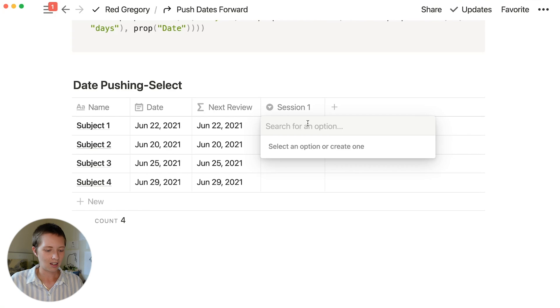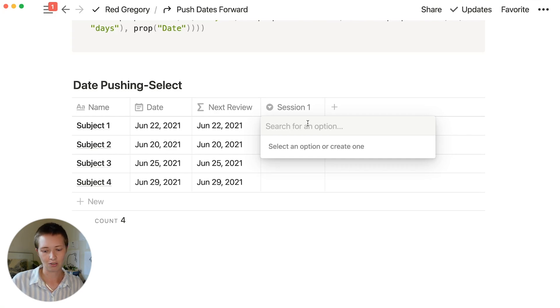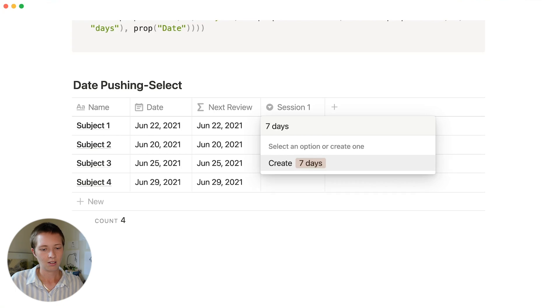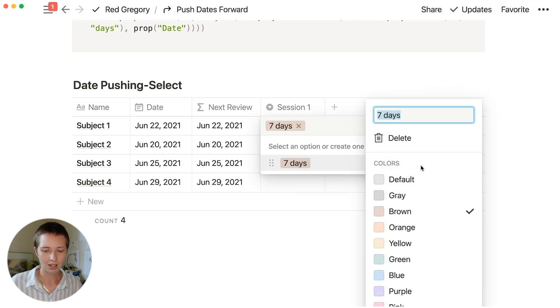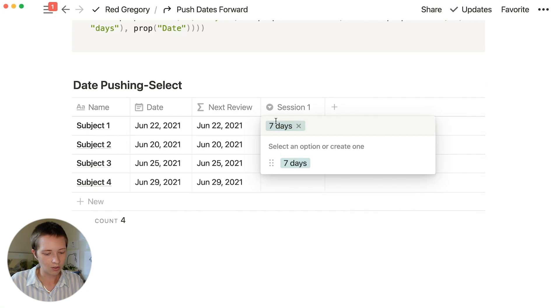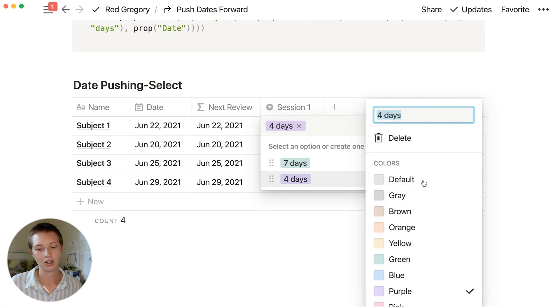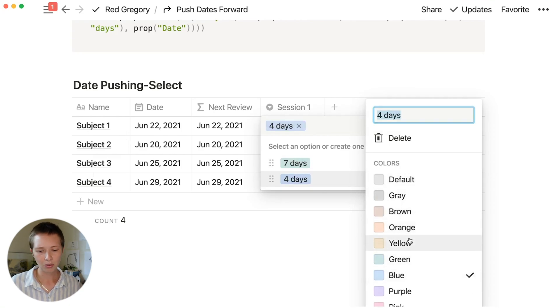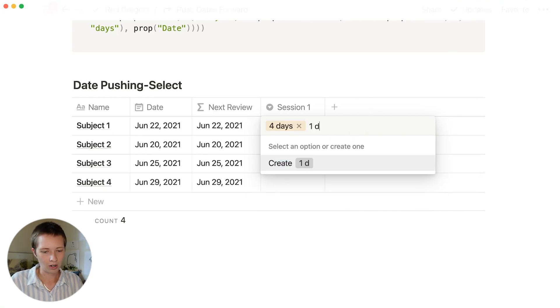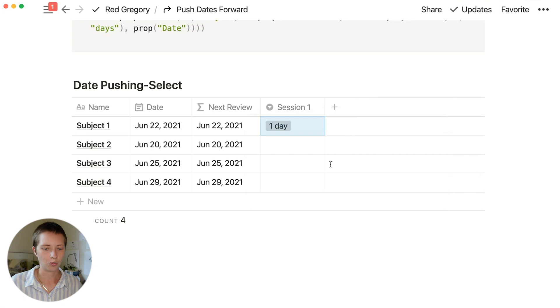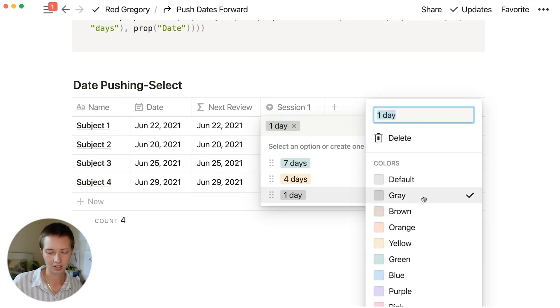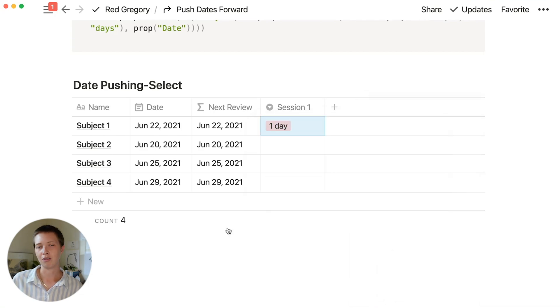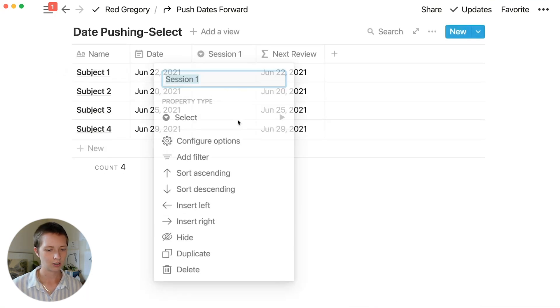Let's say there is a great understanding. If there's a great understanding, I want to push the date for review seven days into the future. So let's make the first select option seven days and make the color green. The second option is going to be four days, signaling a four-day push or a good understanding. And the third is going to be one day. I just want this to be pushed one day into the future because we have a poor understanding of this material, and I'm going to label that one red.